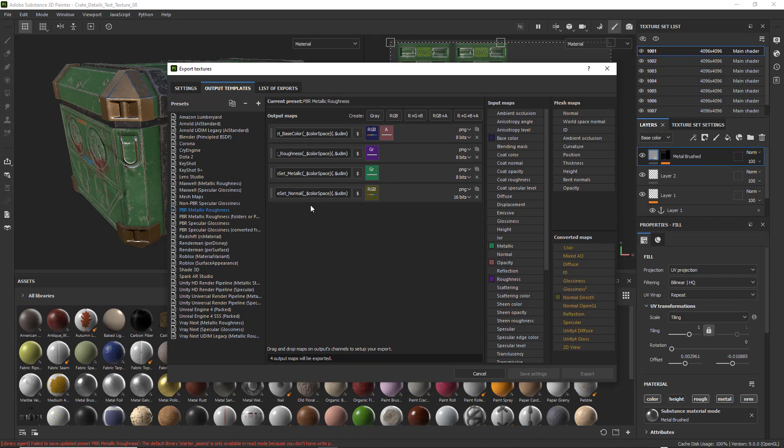So we just have four. And we've got to have those four. You have to have a base color, roughness, metallic, and a normal map for your PBR to work properly.